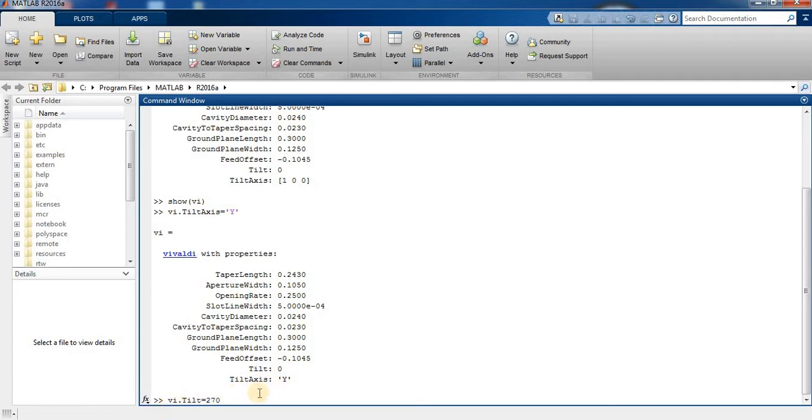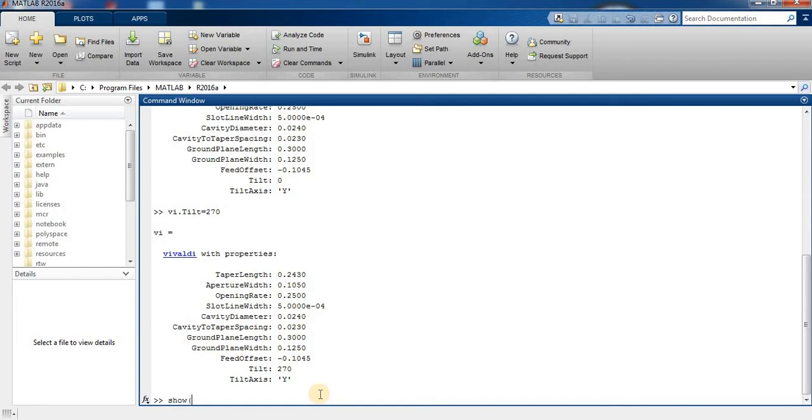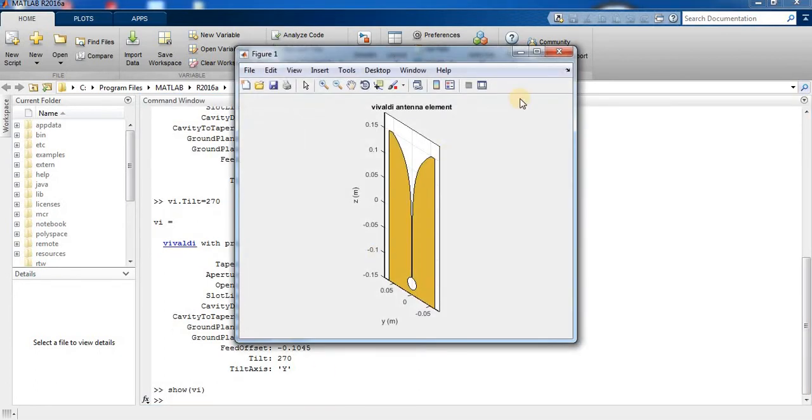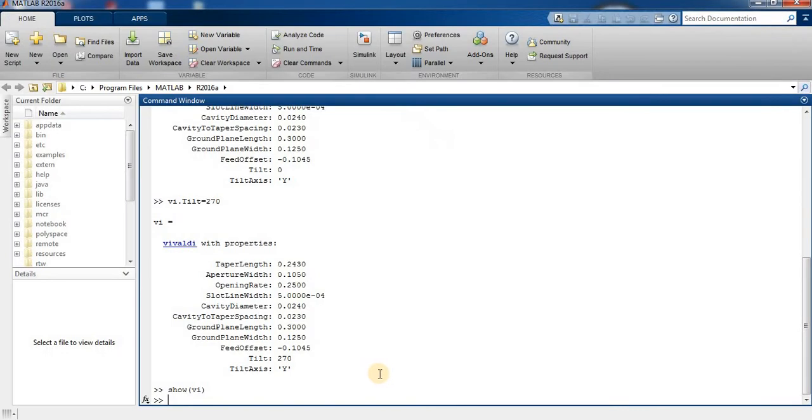Now we type VI dot TILT equals 270 degrees. So we change to 270 degrees and you can see 0 degrees and now 270 degrees changed. Now we can see our Vivaldi antenna in y-axis and z-axis.